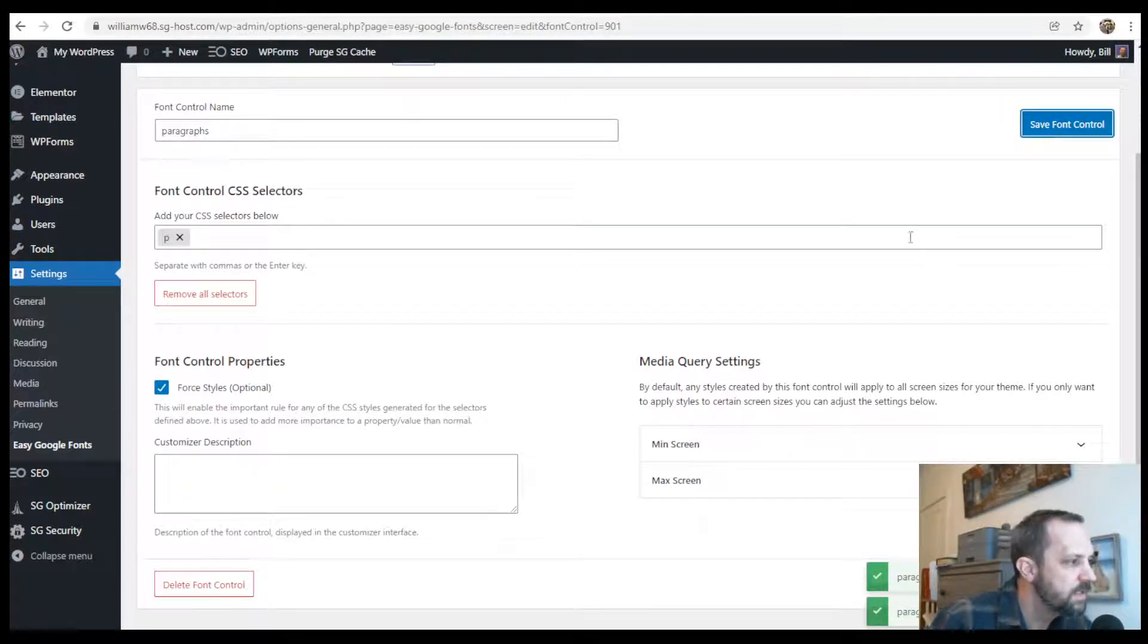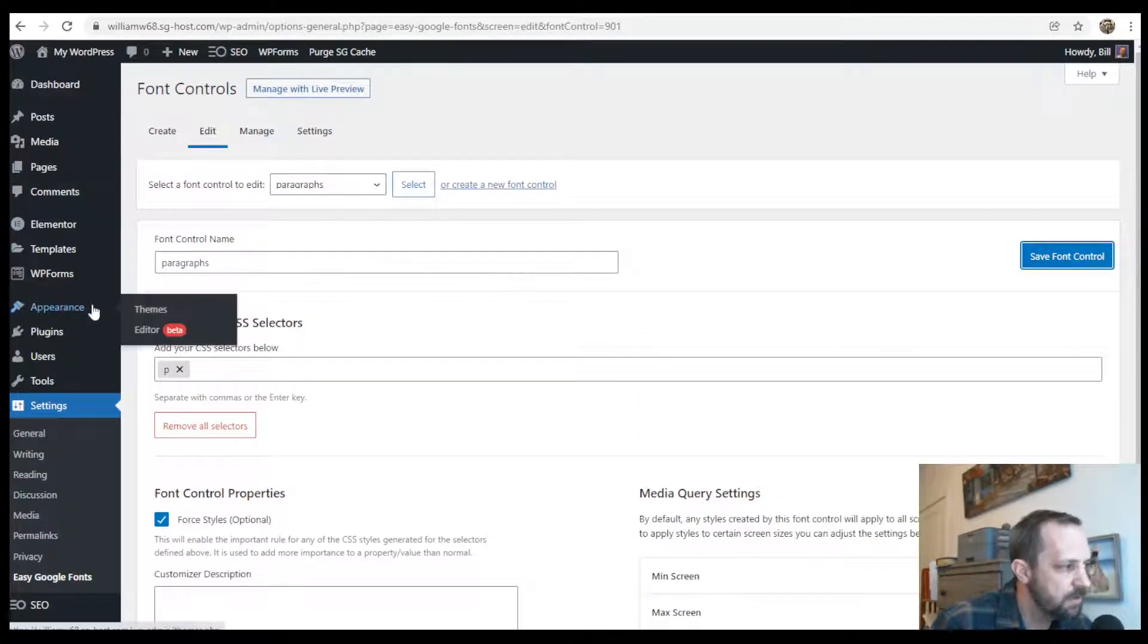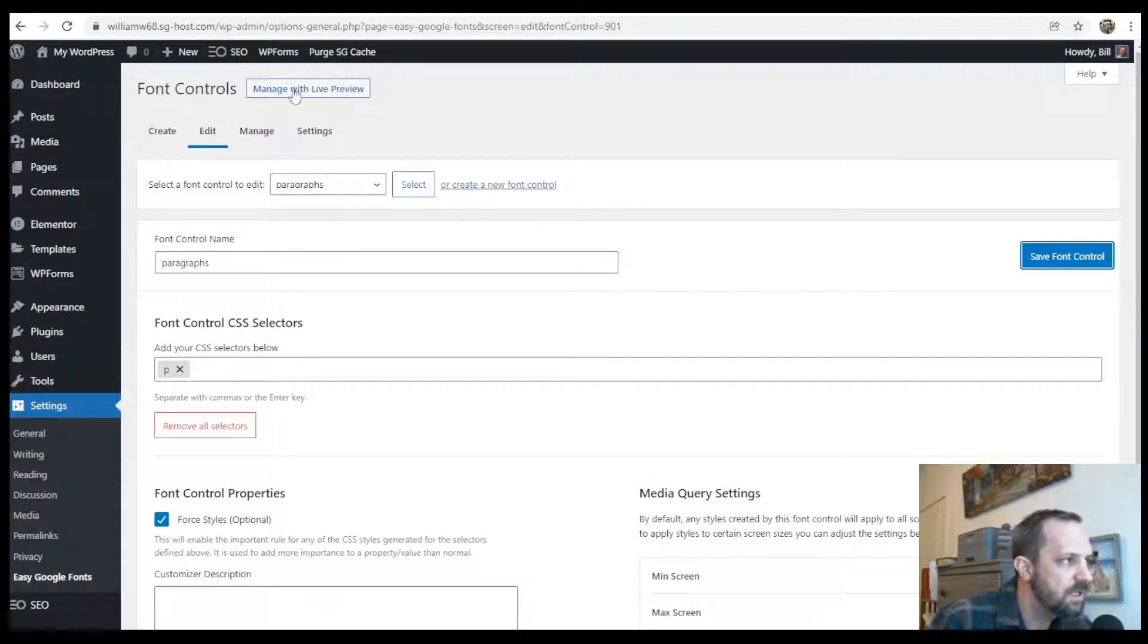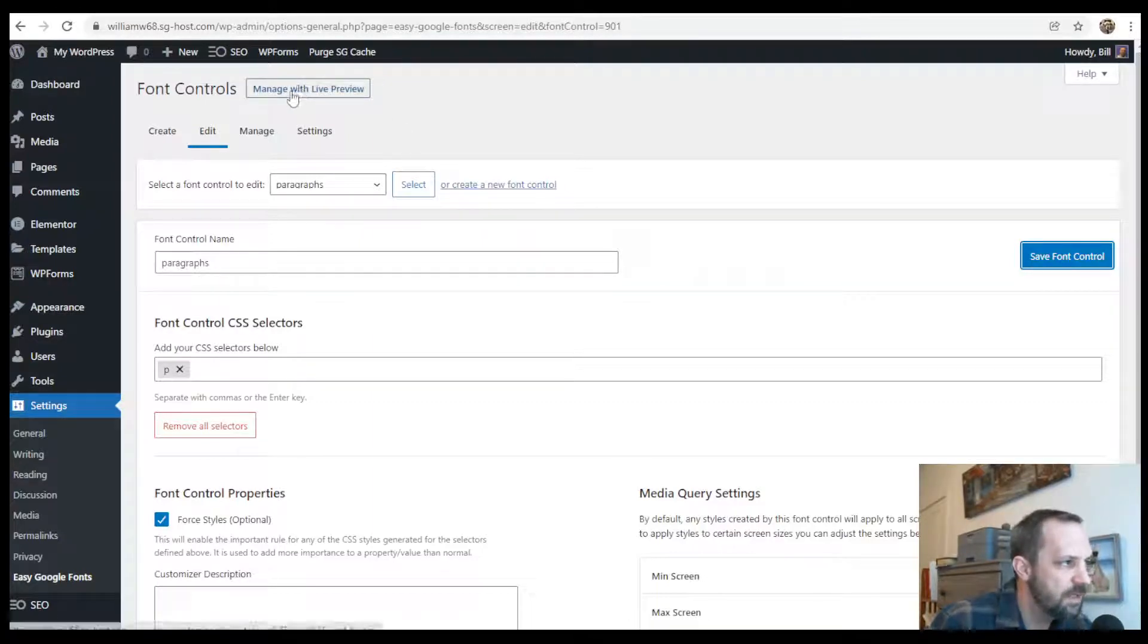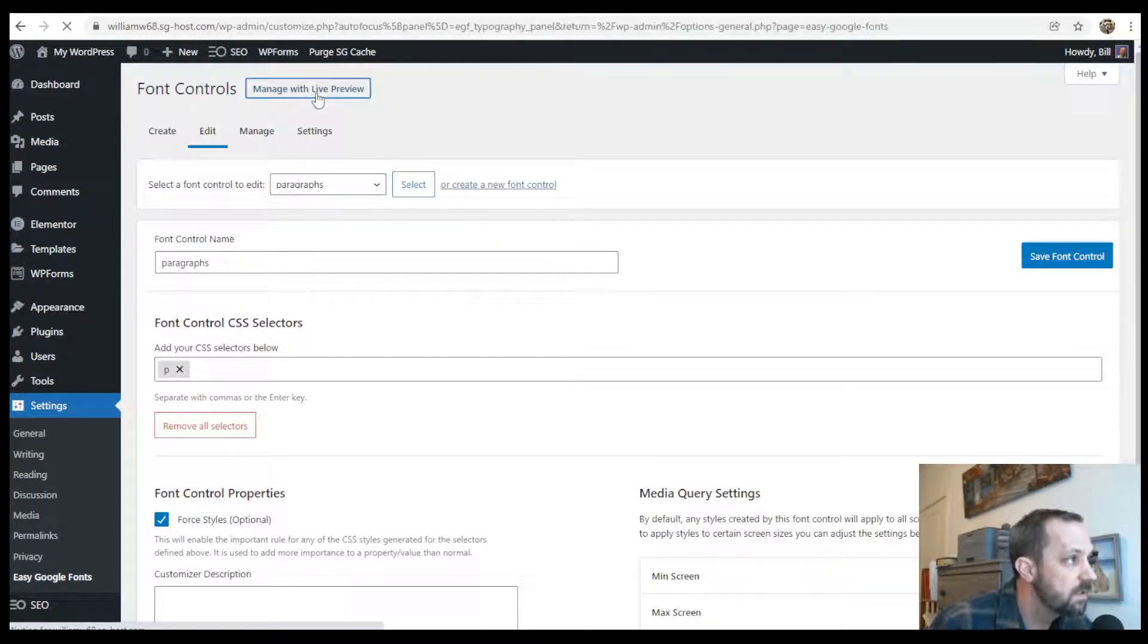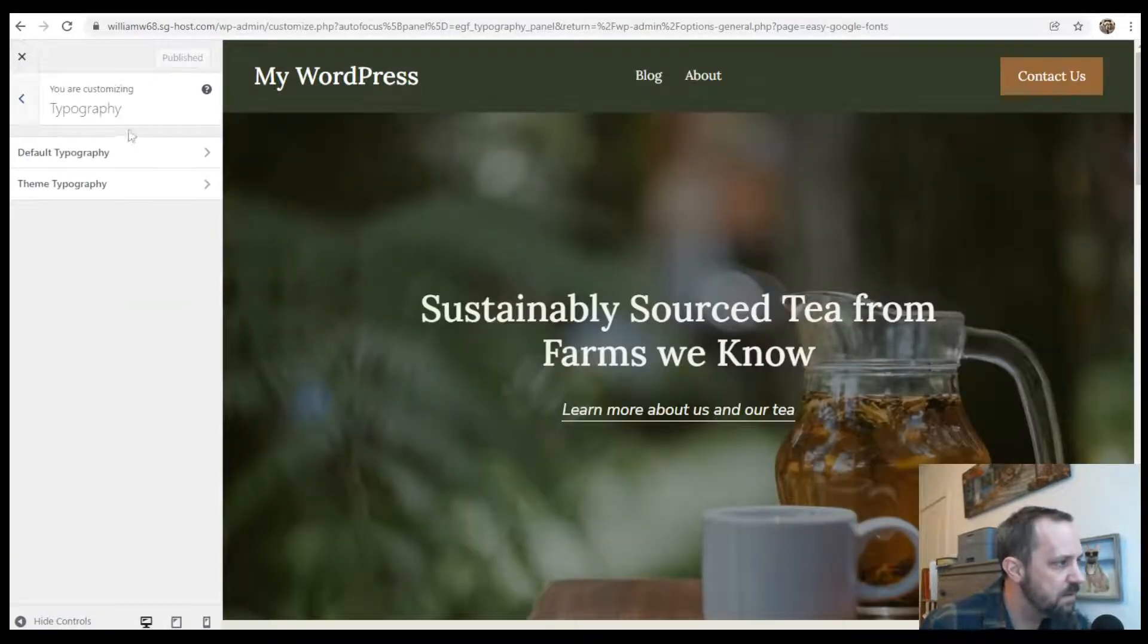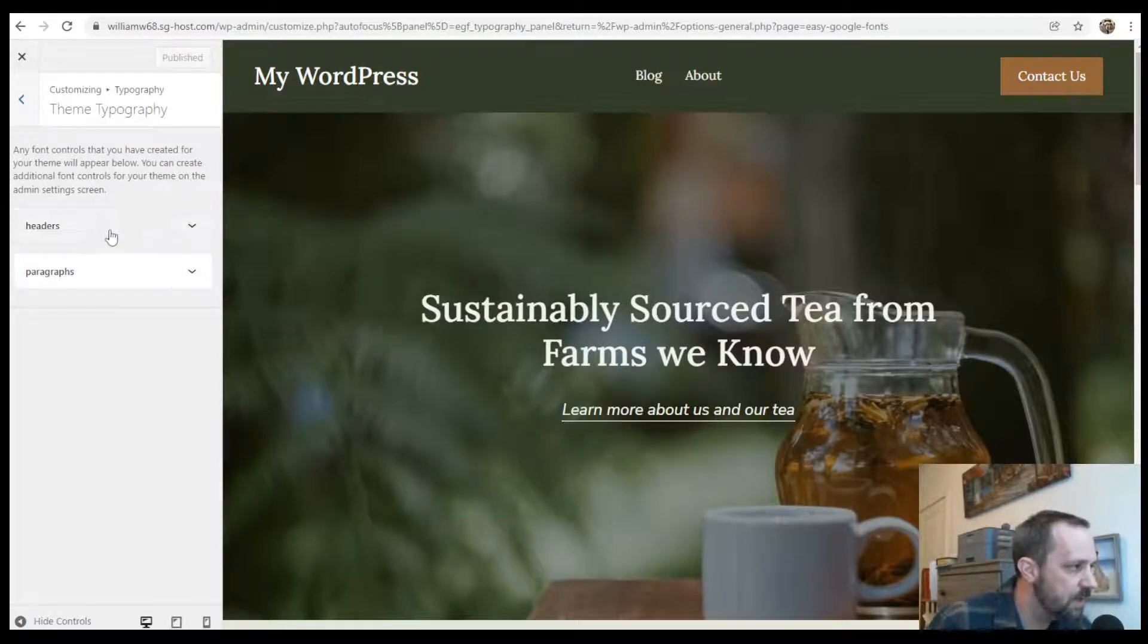So from here, normally you go to the customizer, and if you have a full site editing theme under appearance, there's no customizer. But with this plugin, there's a manage with live preview button at the top. If you click that, it'll take you to like a backdoor customizer, that hopefully, if you're watching in the future, still exists. So you click that button, and then under theme typography, here are our controls that we created.